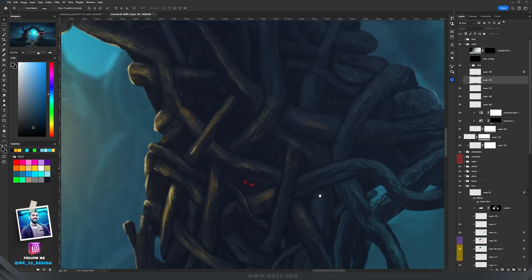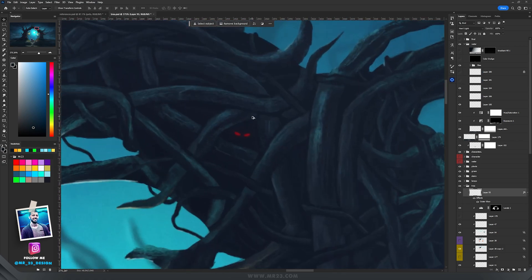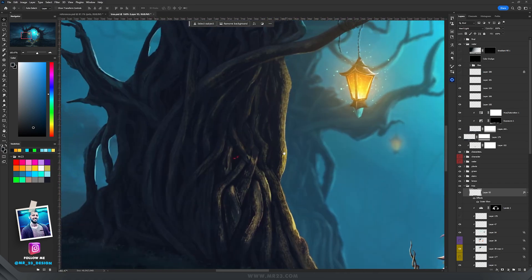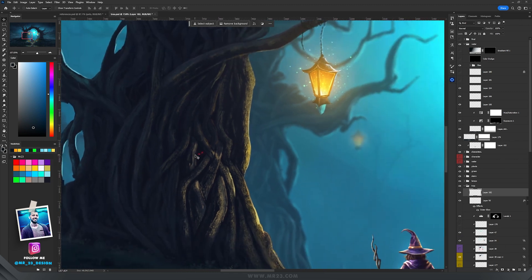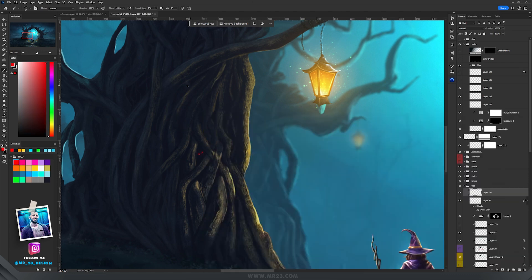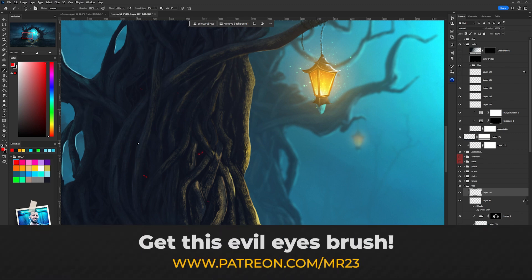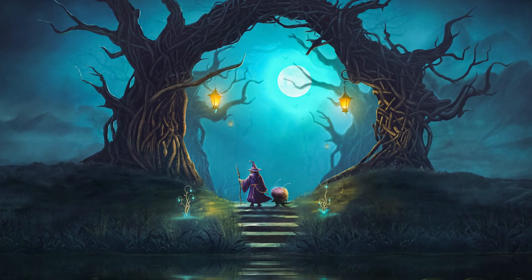At the end I decided to add some really cool evil eyes on the tree. I created a brush specially for these tiny eyes visible between the branches, then created a new layer and used that brush to add the eyes inside the tree. You can get this brush by following my Patreon. I hope you enjoyed this tutorial — it's my first attempt to create a digital painting without using any photos.